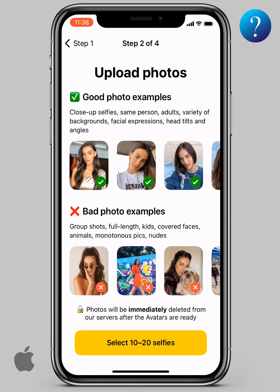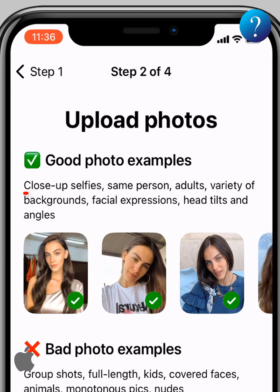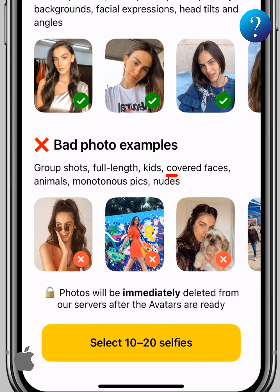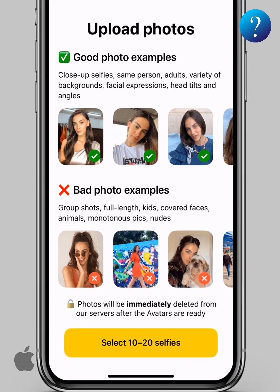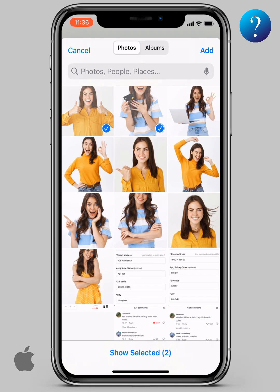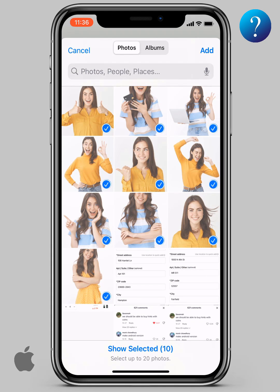Now upload photos — this is the most important step. You may lose your money because of it, so pay close attention to these notes: close-up selfies, the same person, and here are good photo examples and the same thing for the bad. Don't cover your face, no kids, and more. Now click select the selfies — you must select over 15 selfies. Select them, then click add.